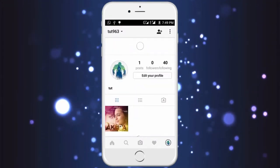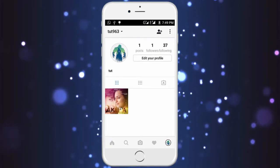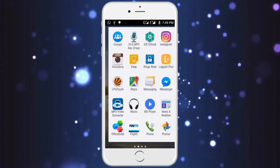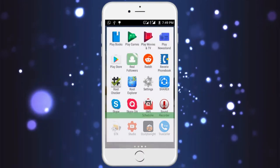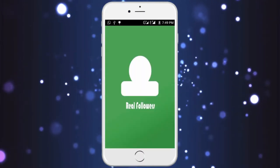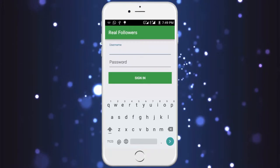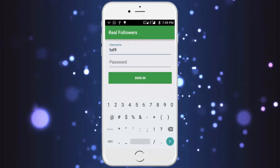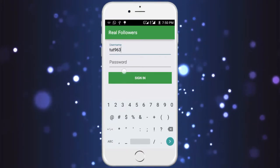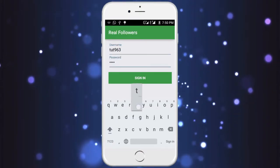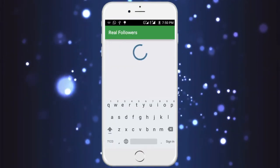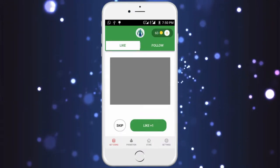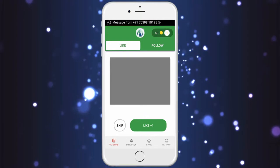Okay, moving to the next trick. You need to download the Real Followers app. This app is not available in the Play Store, so I'm going to drop a link in the description box. Now open the Real Followers app and type your username and your password.